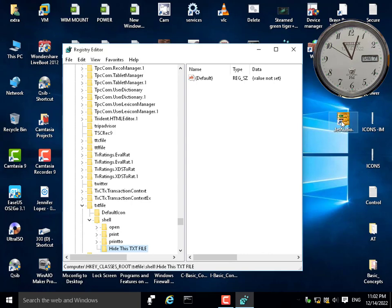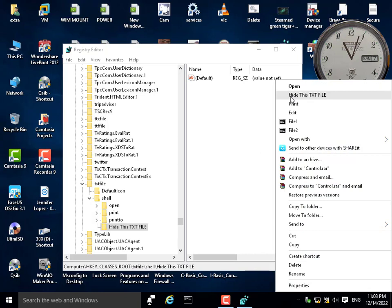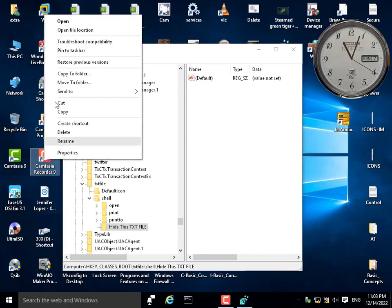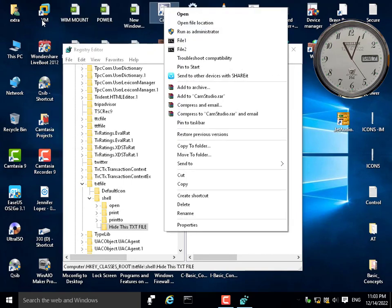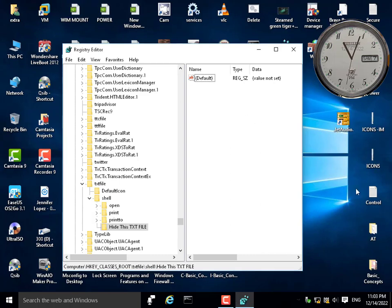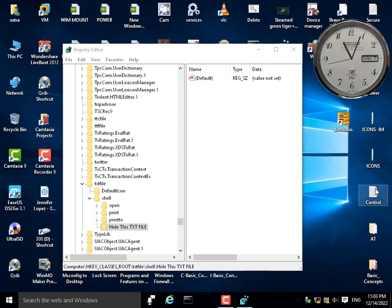This command will not be displayed for any item — only for text files. This command is specified only for text files. So if I right-click a non-text file, I will not find 'hide this txt file' — it only appears when right-clicking a txt file. Any other file or extension will not show this command, because it is a specified command assigned to a specified extension.